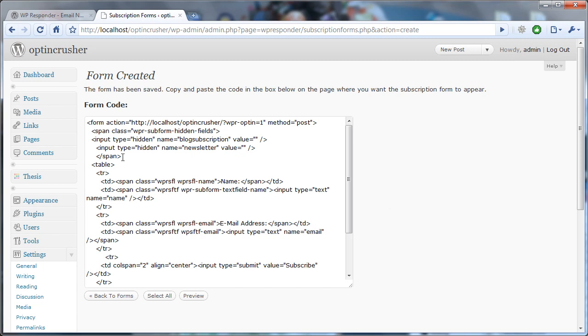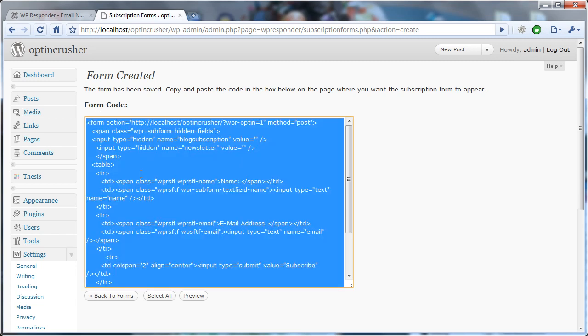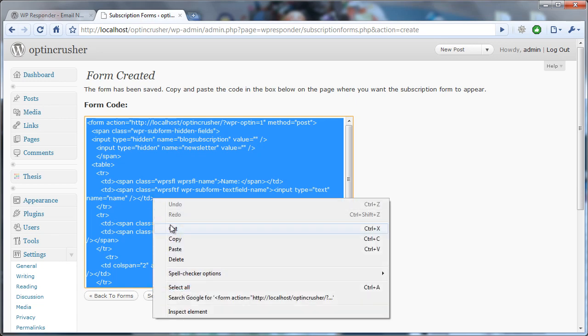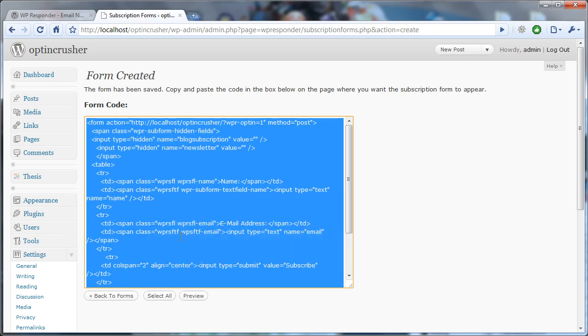And that's going to give you the form code. So what you do is you select everything in this field and you copy that to your clipboard.